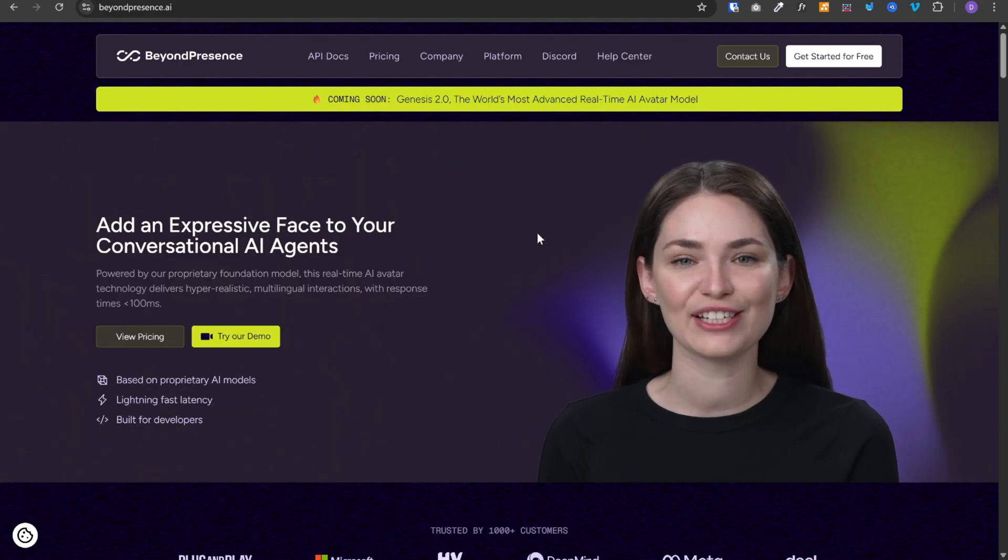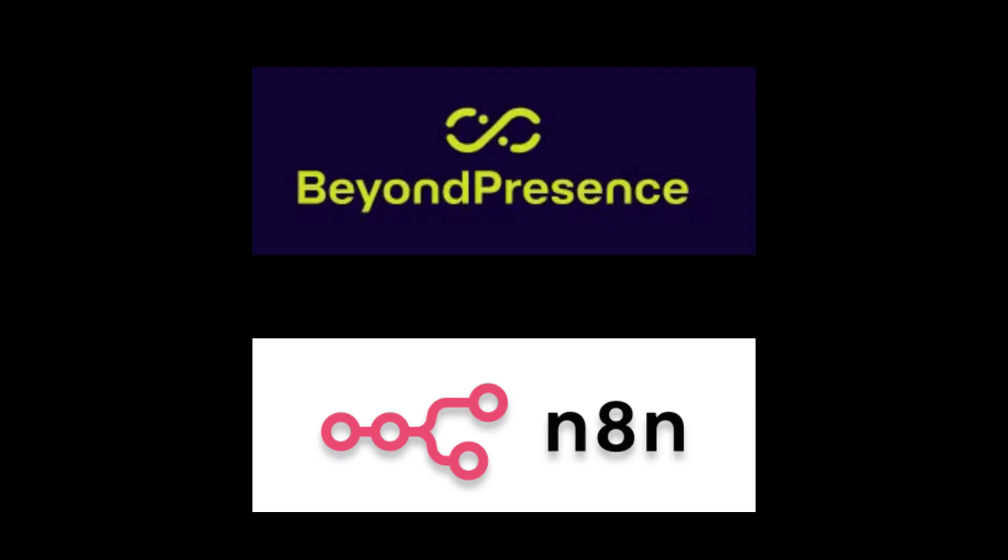And in this video, we are pairing BeyondPresence with N8N. Together, they are unstoppable. Let me show you how to build this.